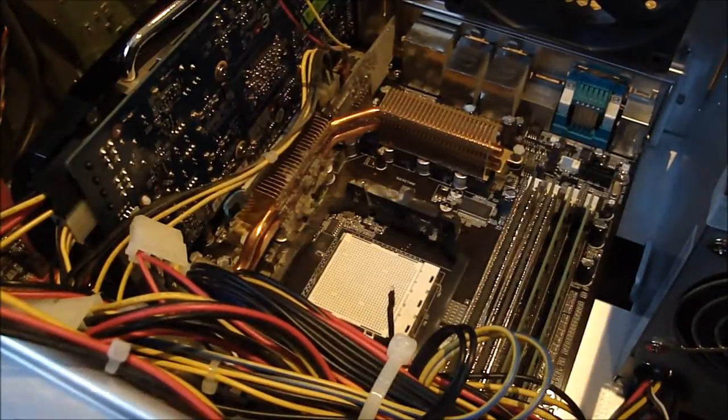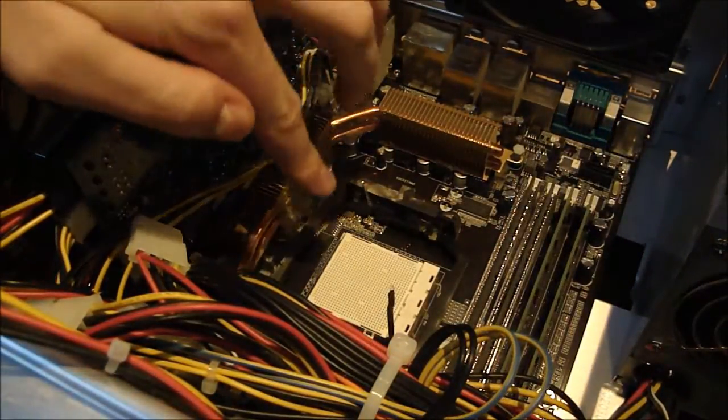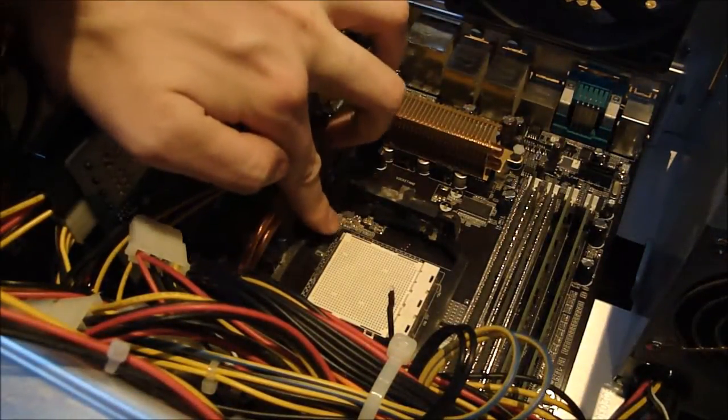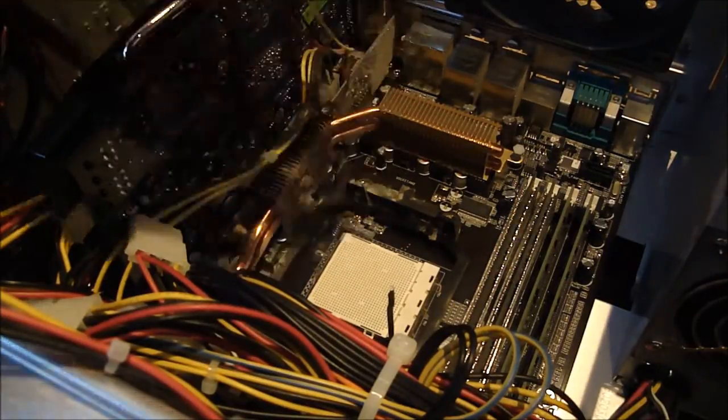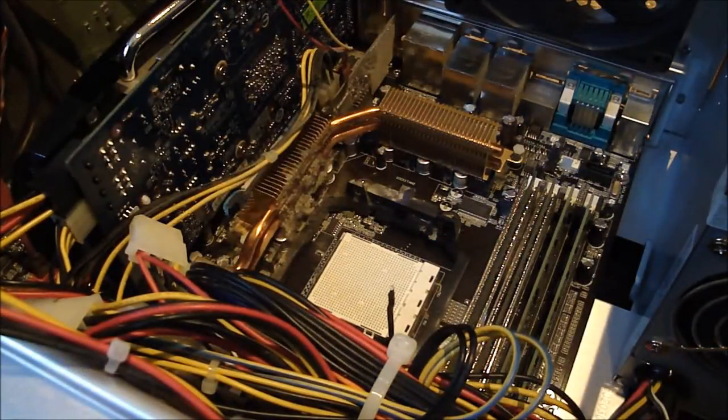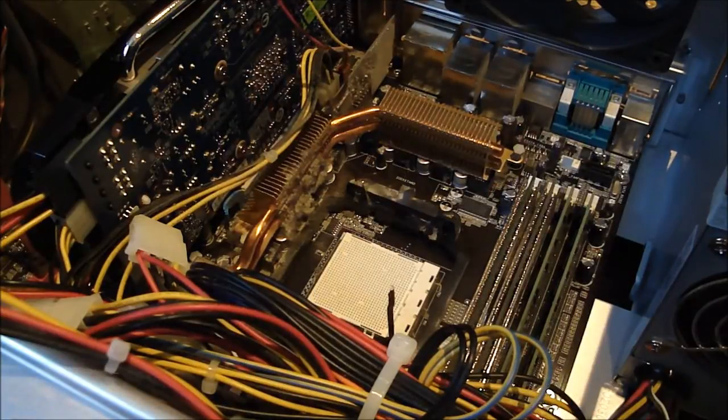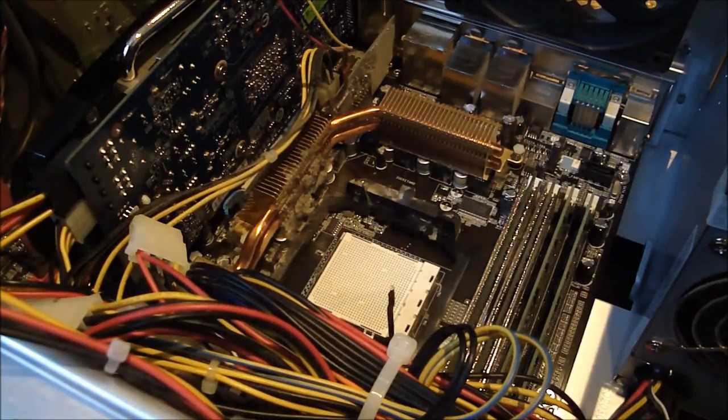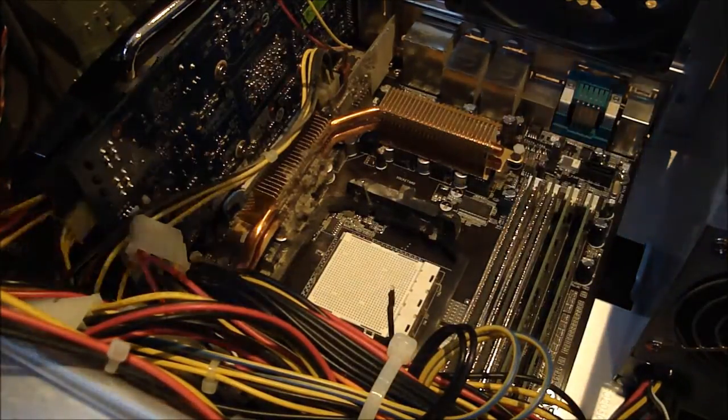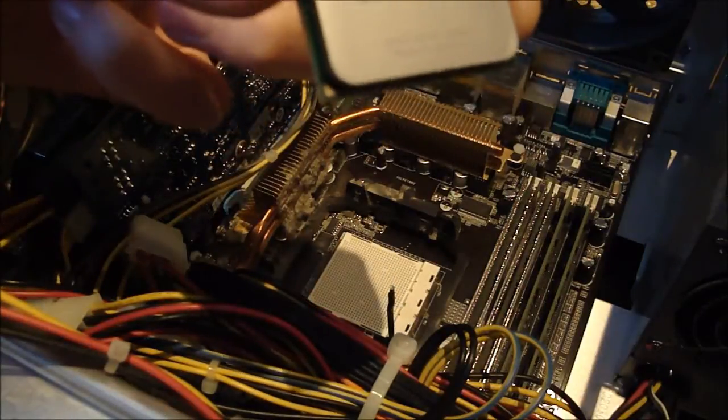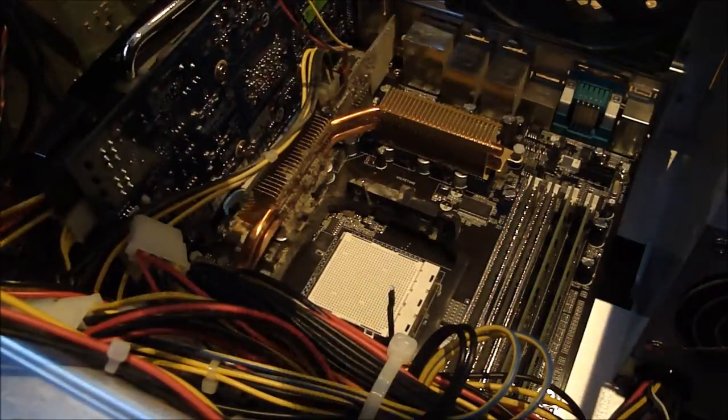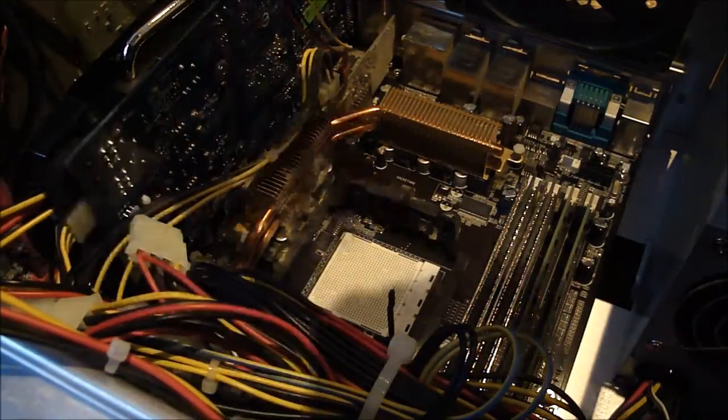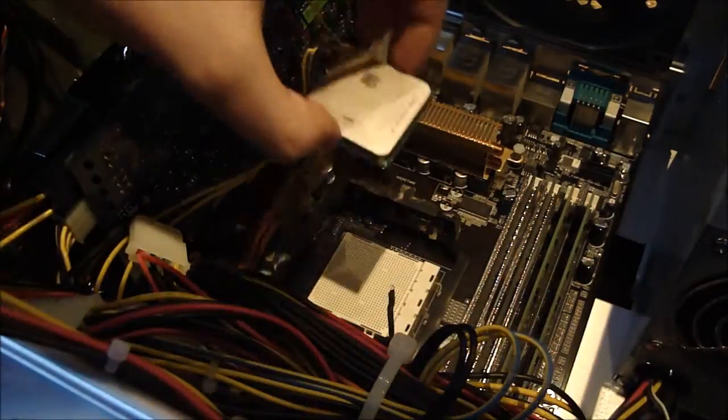Now you can't see it very well on here, but just in this corner here is a little arrow. This matches up with an arrow on the processor so you know exactly which way to put it. In the corner here you've got a little arrow pointing to that corner, so when we drop it in...